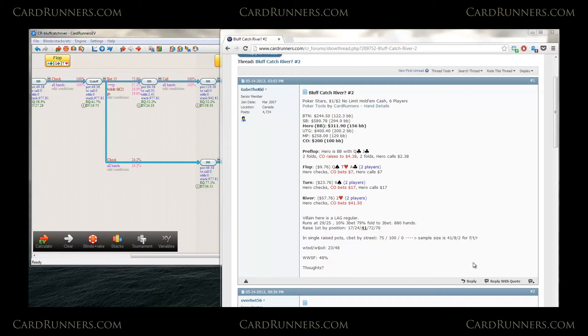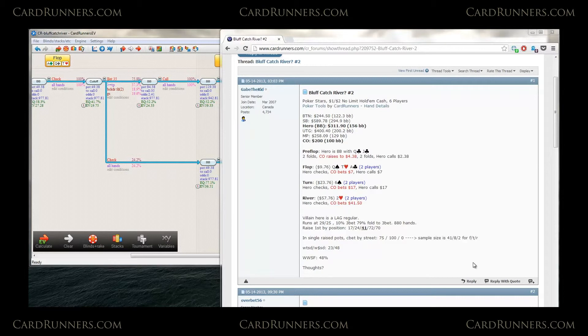He's looking for an answer for what we should be doing on the river. One of the first things that stands out to me though, looking at this post, is that villain is folding to 3bet 79% of the time. What that means is we can 3bet any two cards and auto show a profit because he's simply not defending enough.